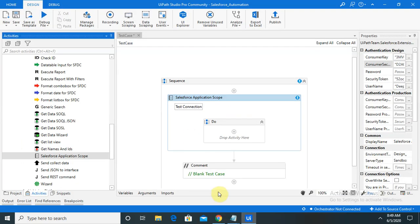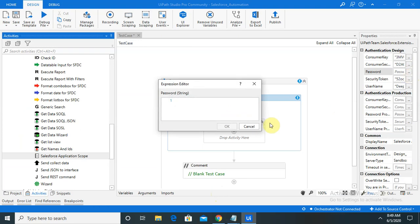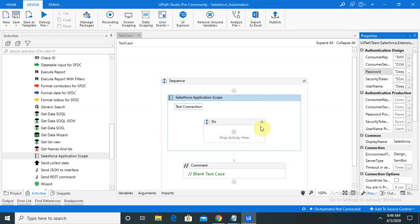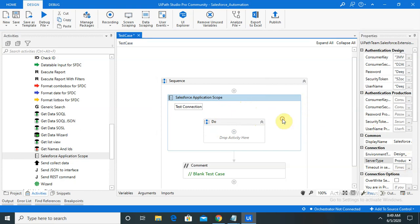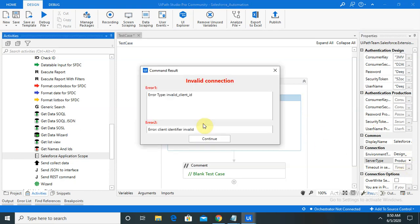Next we need to enter the password. I am entering my Salesforce login password. Now you can see all the warnings are resolved. Change the server type to Production.